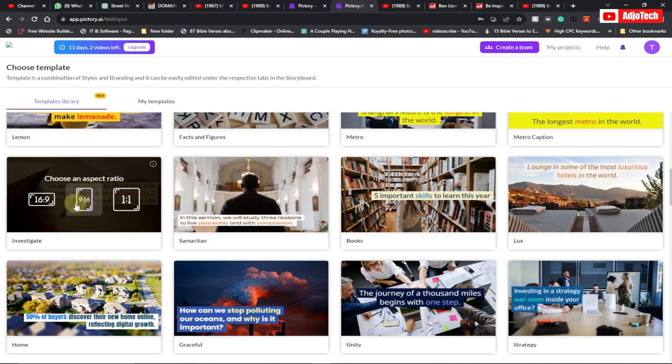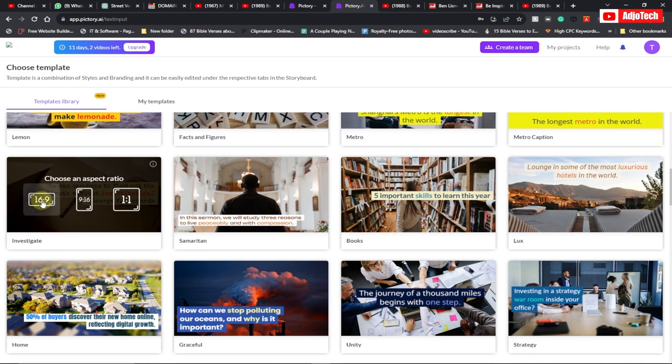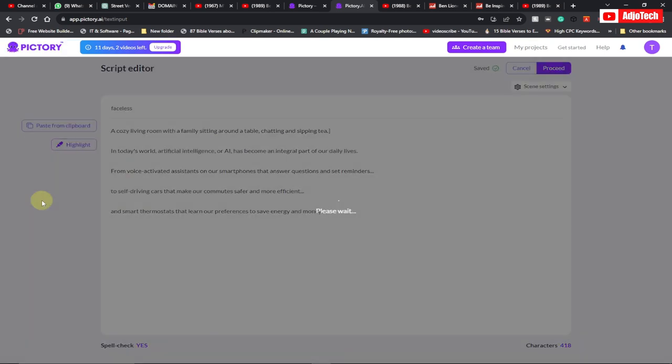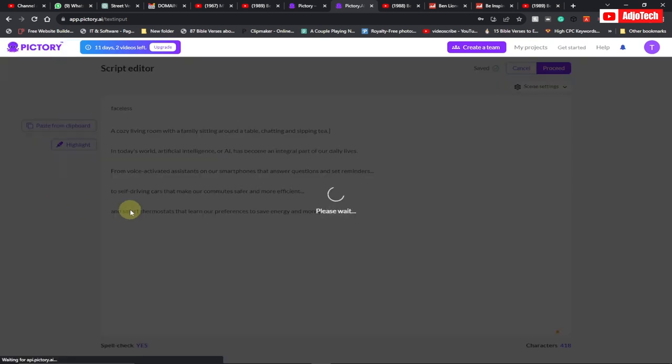And now there are different aspect ratios. If you want to make a short video, you can go with a 9:16, but I'm going to go with a 16:9. So just select that. And it's going to take some time to process this for you.